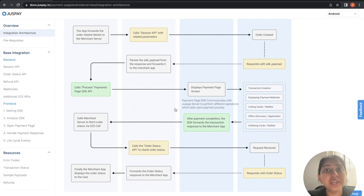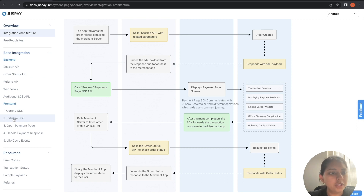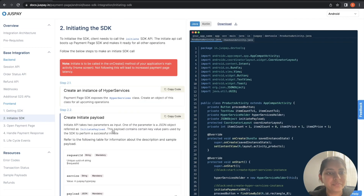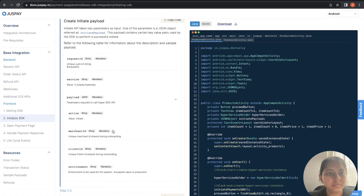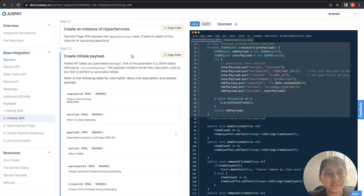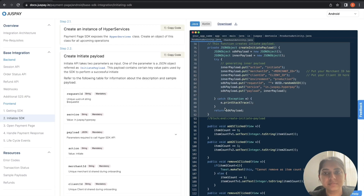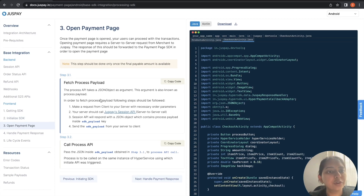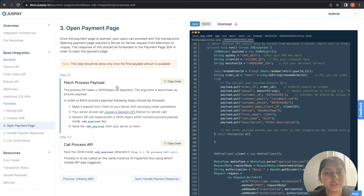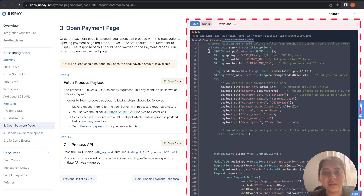To know more about the SDK calls, you can refer to the integration document attached in the description of this video. To know more about the initialize SDK call, you can navigate to base integration — inside that you will find front-end, and the second step will be initialize SDK. You can also find the initiate payload towards the right side of the documentation. To know more about the process API call, you can refer to the open payment page section, where you can also find the process payload on the right side.